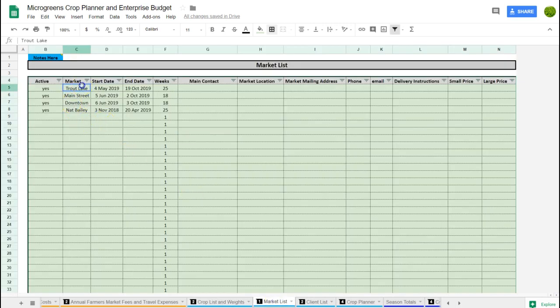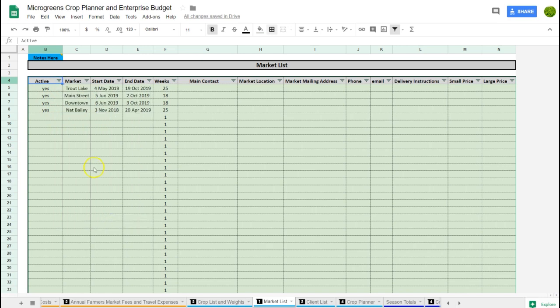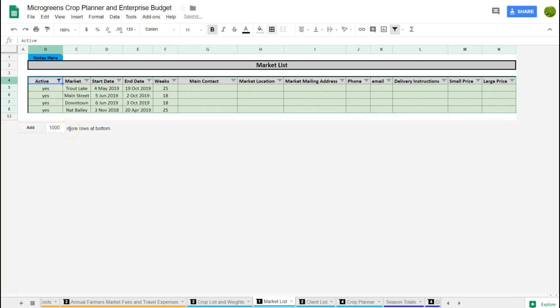Here's another list of markets, and the reason it's duplicated is because this is actually going to feed the crop planning spreadsheet. This is an ongoing list of your markets — you would add a market here and generally never take it away, so you've got an archive of markets. It breaks down start and end dates and shows whether they're active or not, so you can filter to show only active ones.